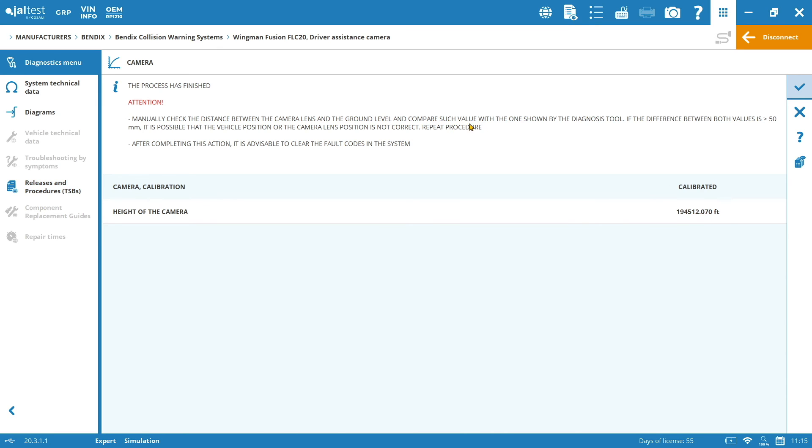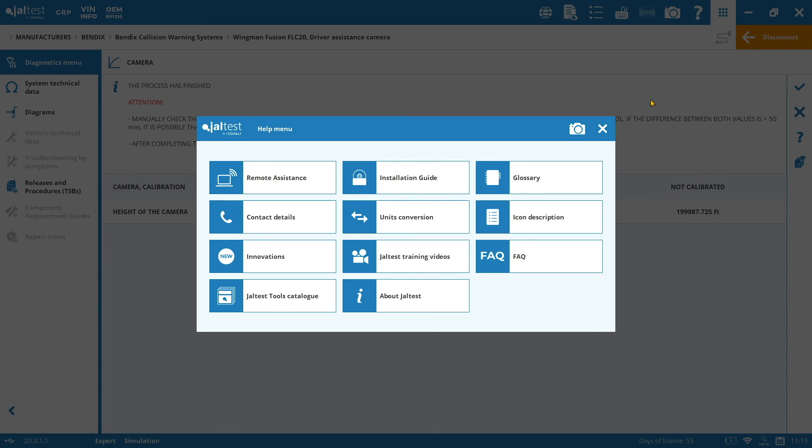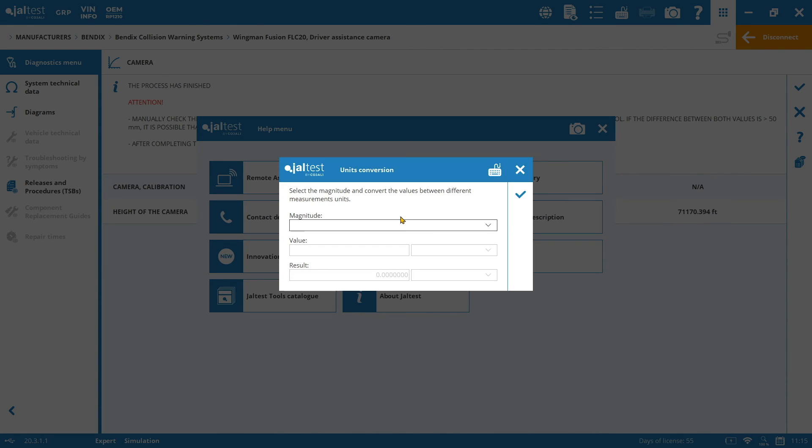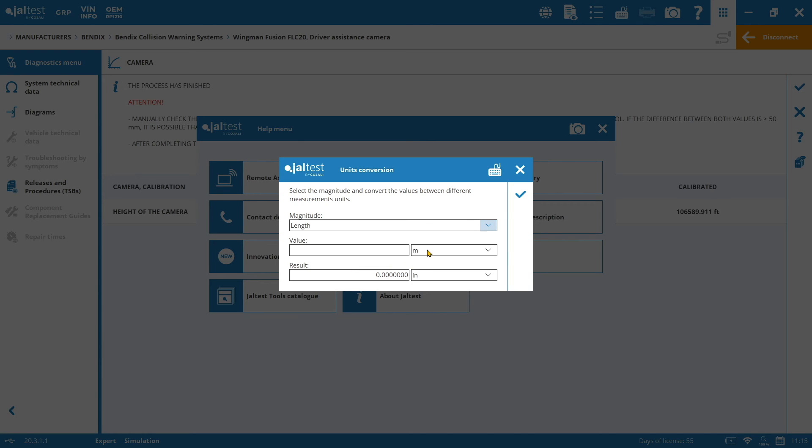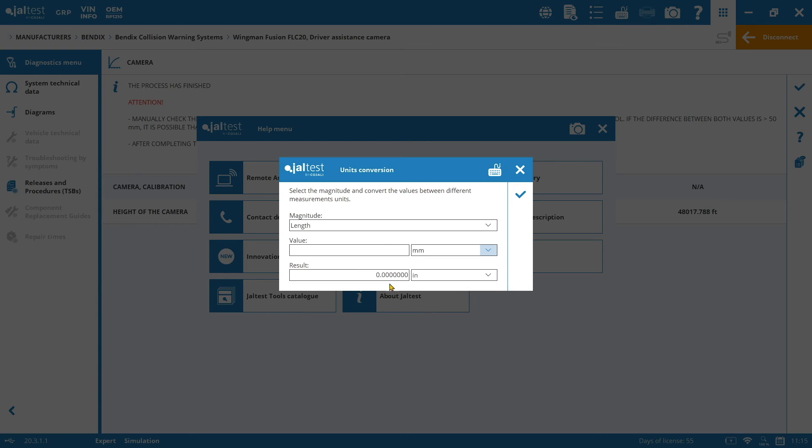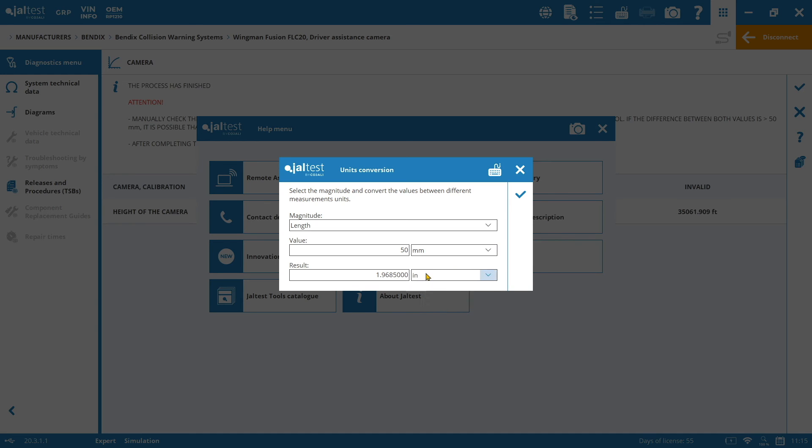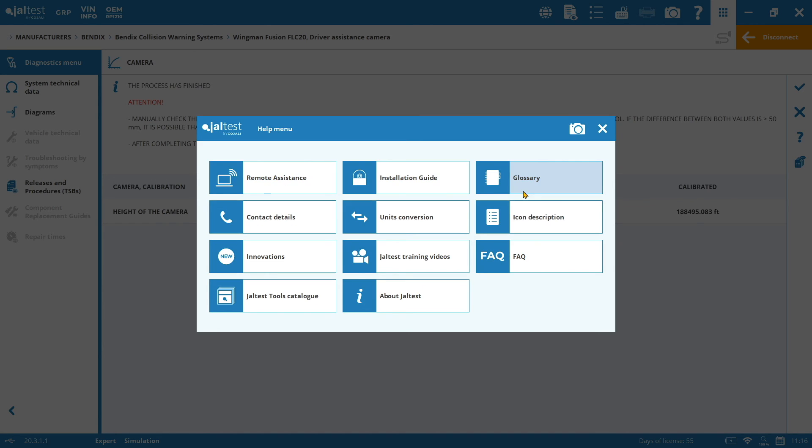So, probably you have realized that sometimes the information is going to come in a different unit of measure. In this case, it is millimeters. So, you can always click on the question mark, the help menu, and then access to the unit conversion. Basically, you can click on the magnitude and select the one that you want to transform. So, here you can check the different possibilities. So, millimeters, you can go to inches or centimeters. And then, click on the check mark.